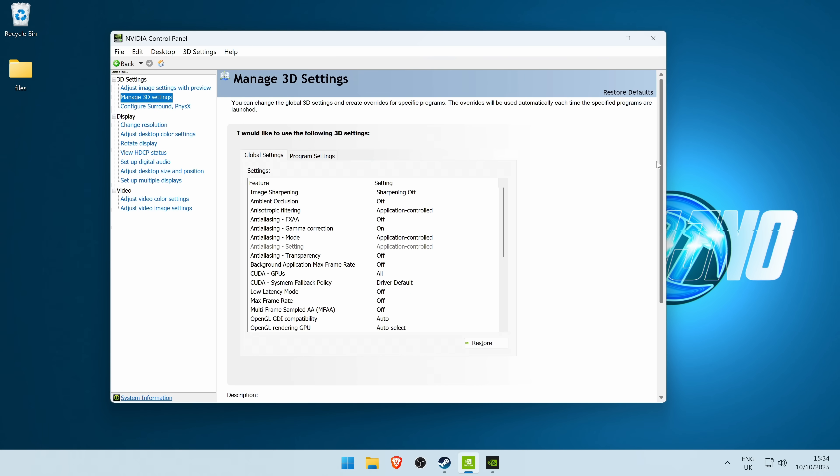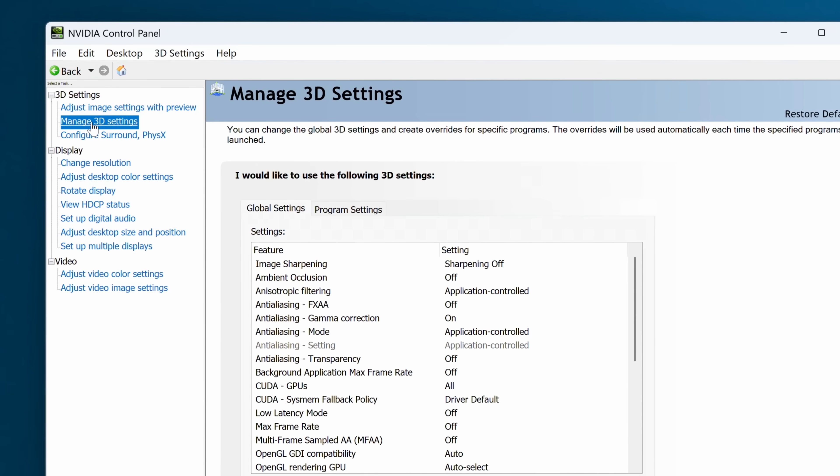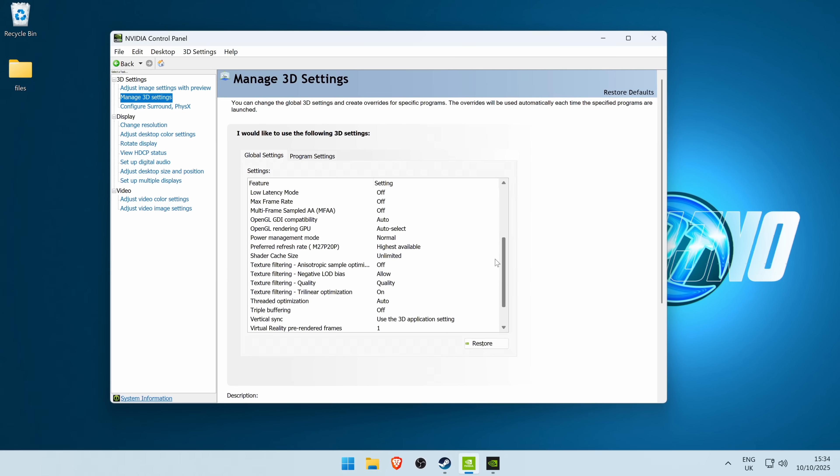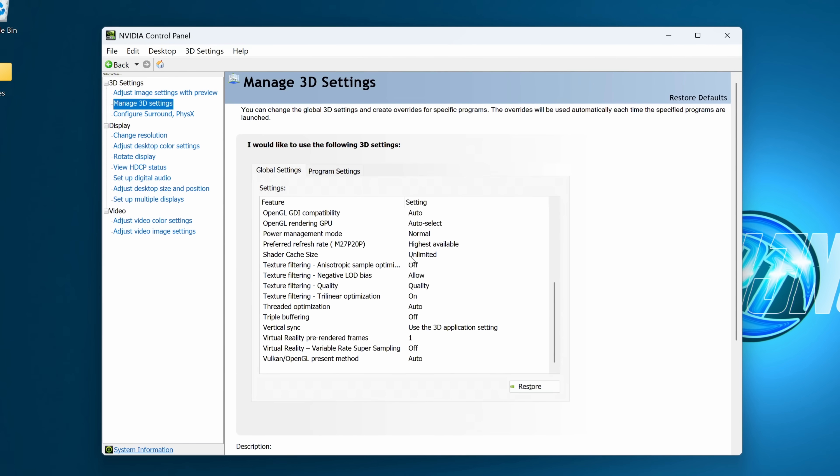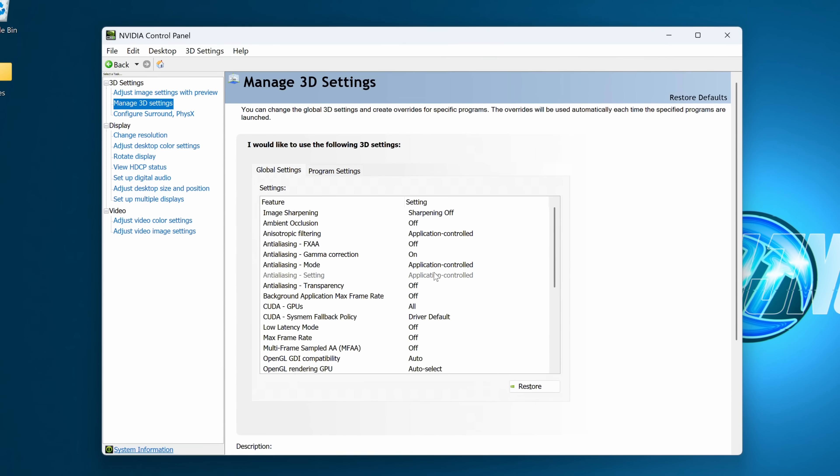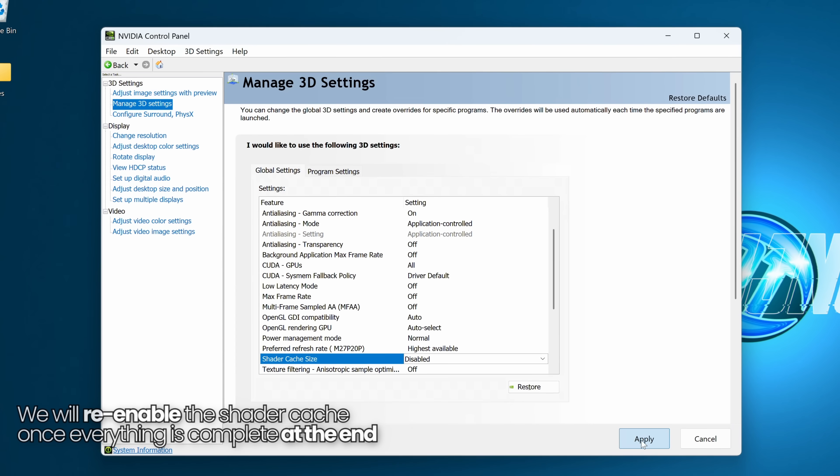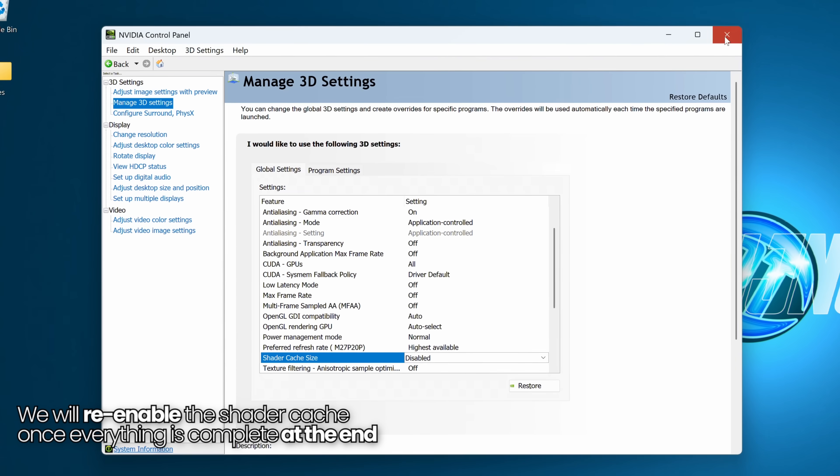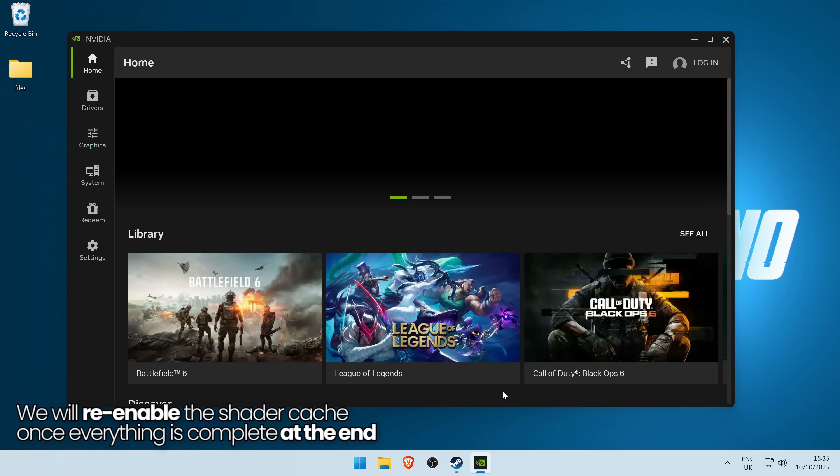The first thing you need to do is temporarily disable the shader cache from being used. If you're using the Nvidia control panel, go to manage 3D settings, scroll down towards the bottom to shader cache size, go to the drop down menu, and set this to disabled temporarily, then select apply in the bottom right. Exit out of the Nvidia control panel for now.